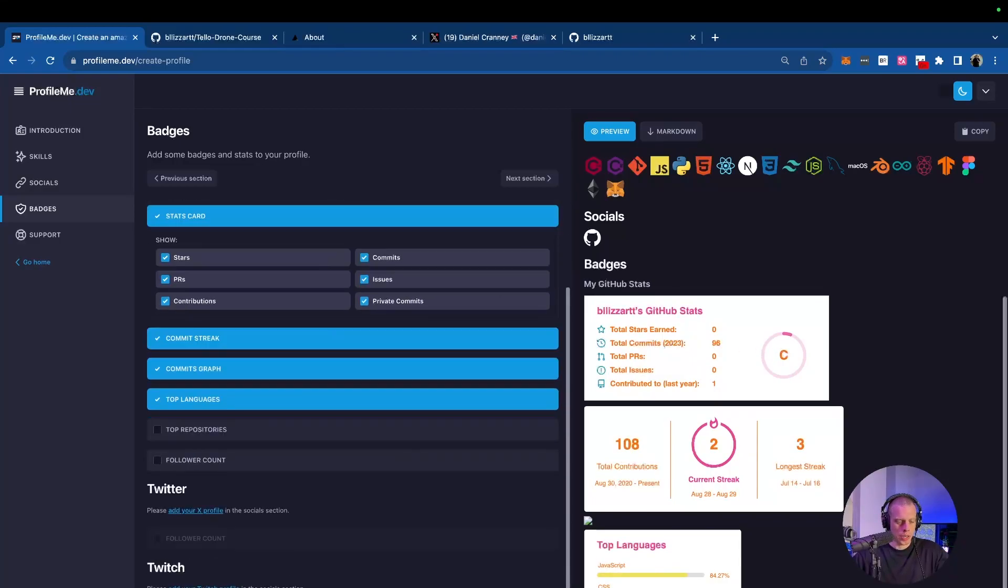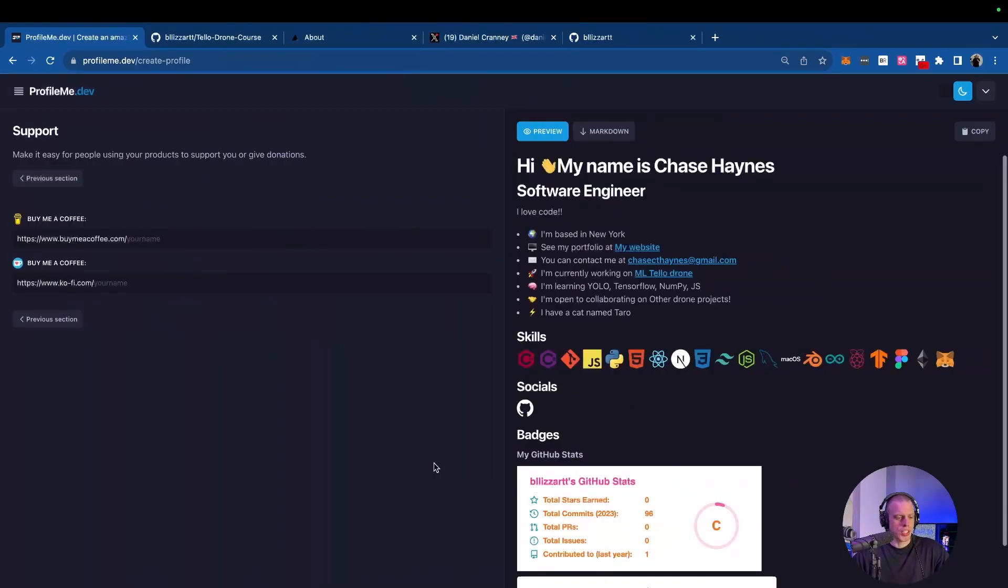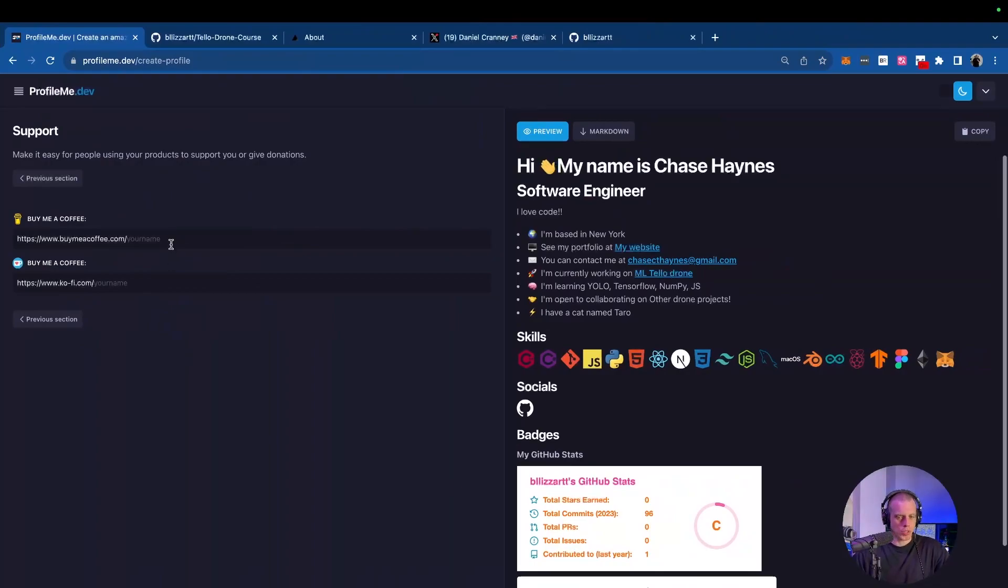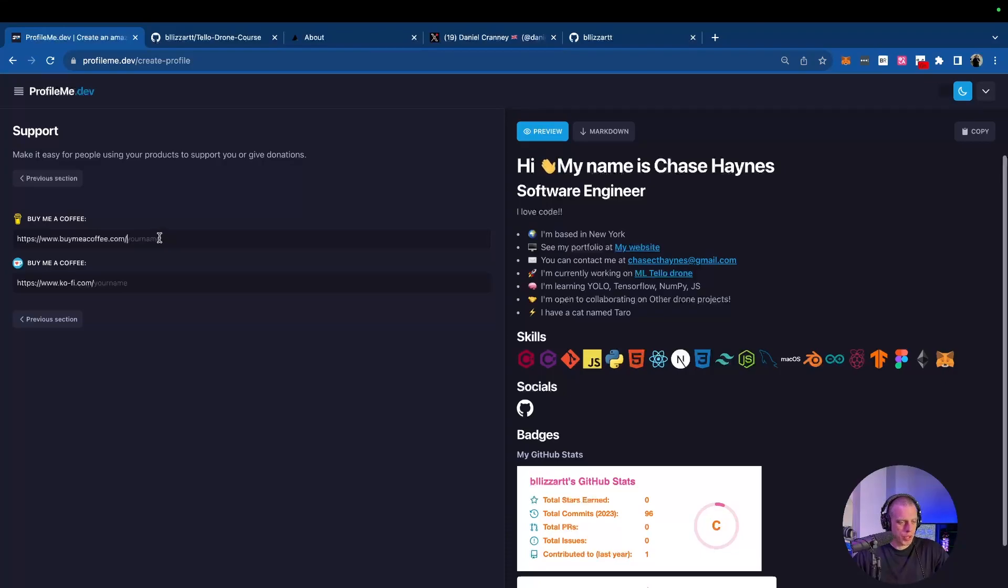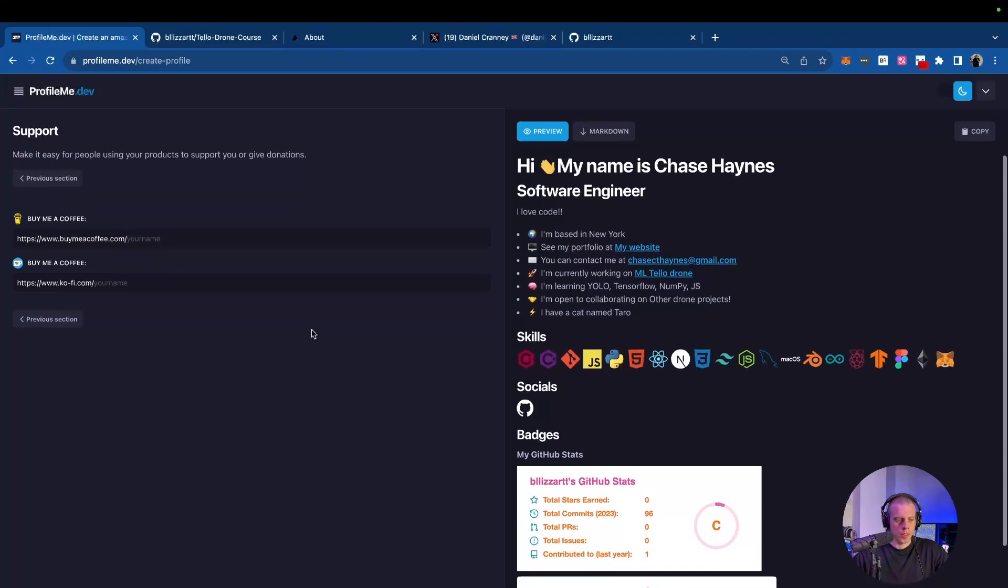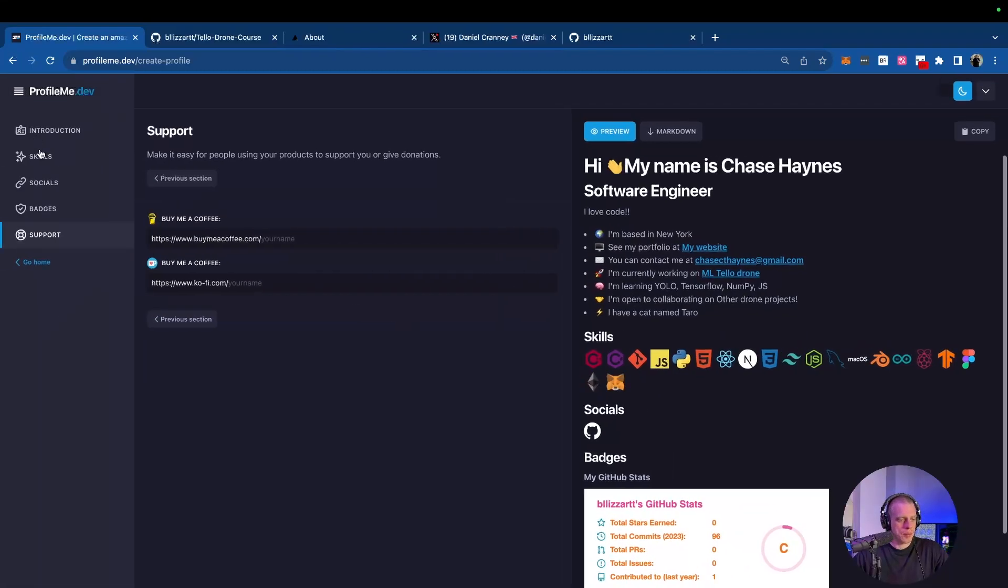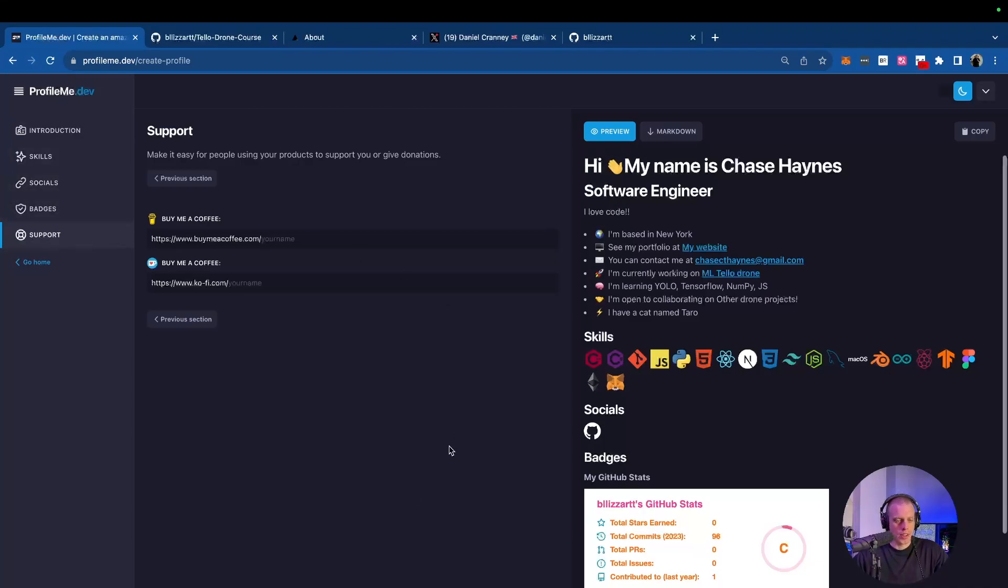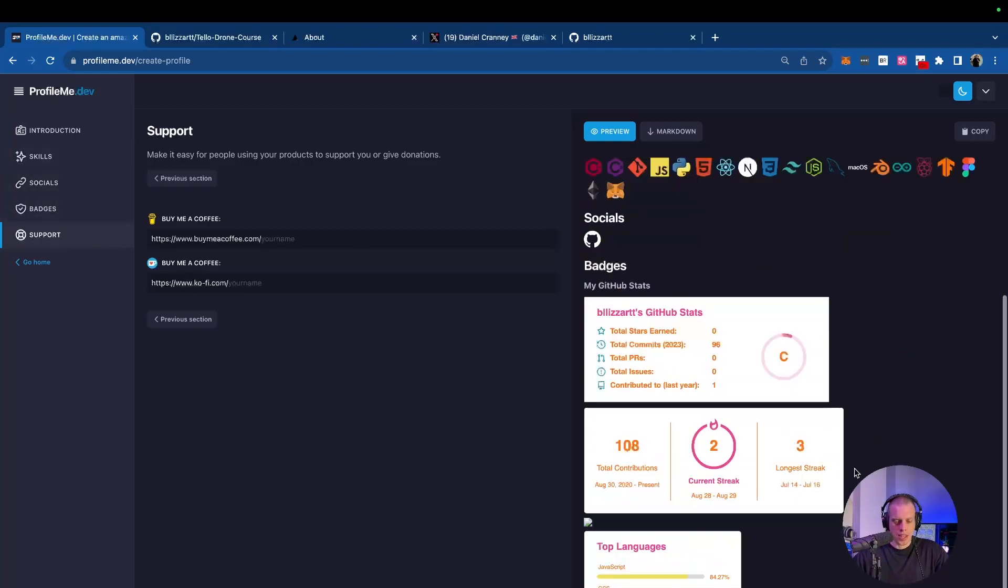And then from here, we're going to go to our next section on the support section. Very simple. We have two spots. These are just for a buy me a coffee. I don't personally use these, but if you have these, you can type your name out, your username, and get those set up. So now we've covered all of the tabs. Our introduction, our skills, our socials, our badges, and the support. And this is the outcome.